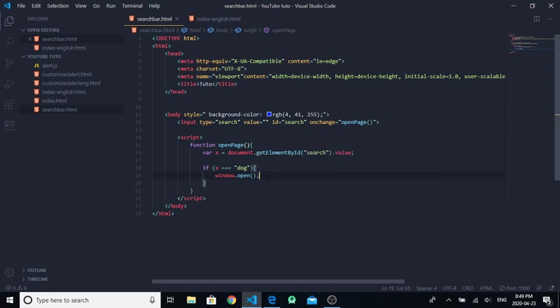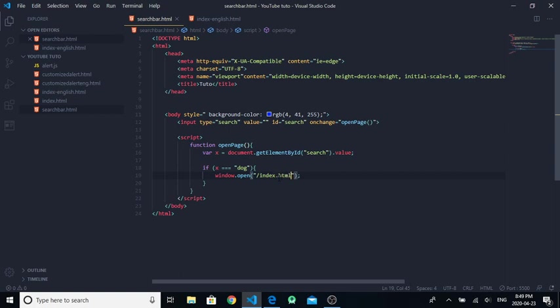Here you're gonna put the page that you want. For example, I want the page index.html, so write 'index.html'.